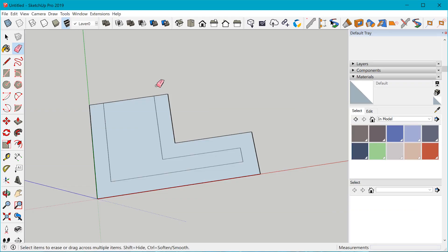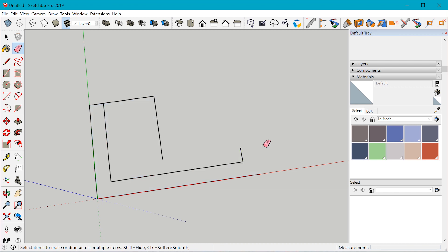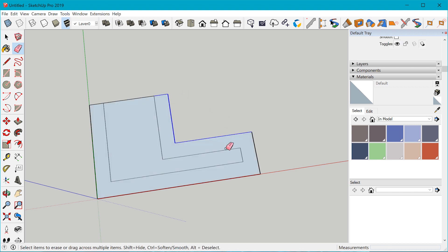The next thing is the eraser alt modifier. This is a new modifier key where if you accidentally select an edge while clicking and dragging with the eraser tool, instead of having to undo and start over, you can simply hold down the Alt key and hover over the edges you want to remove from the erase selection. Those will be removed without you having to start all over — a great addition to make the eraser tool a lot easier to use.